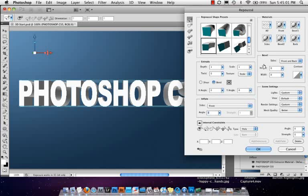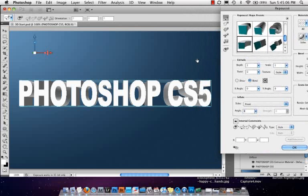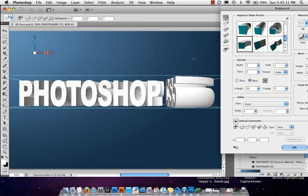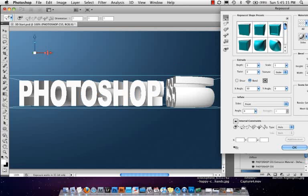And you can see what's going to happen is it's going to extrude it off into the distance and also add a little bit of a curve to it. So if you wanted to get some crazy things like that, let's come back here to our default one.